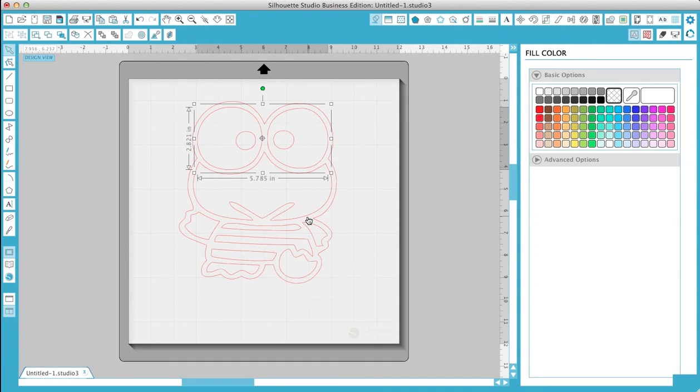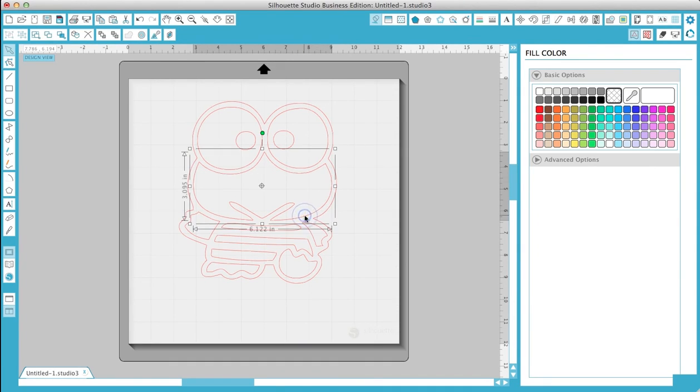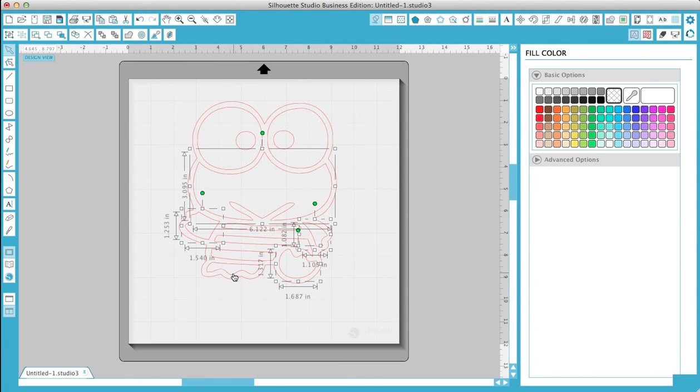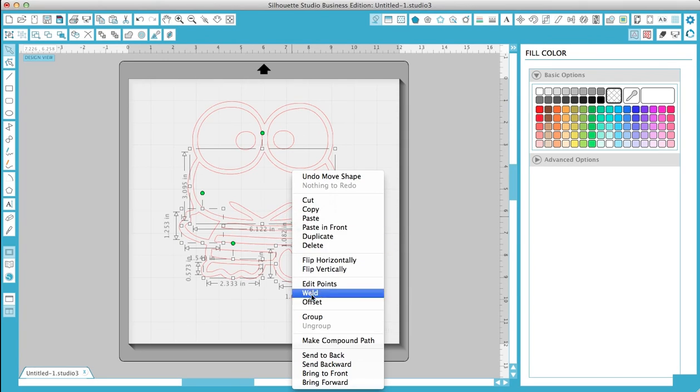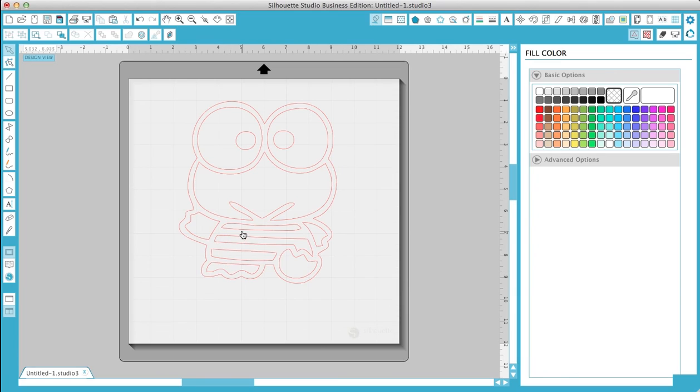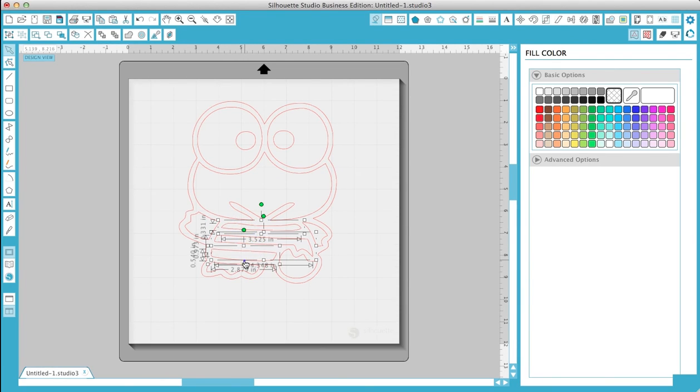Now we're going to take the mouth. Same thing, hold Shift, click on the arms and the feet, and then make compound path. Now we're going to do the shirt. Hold Shift, click on the rest.